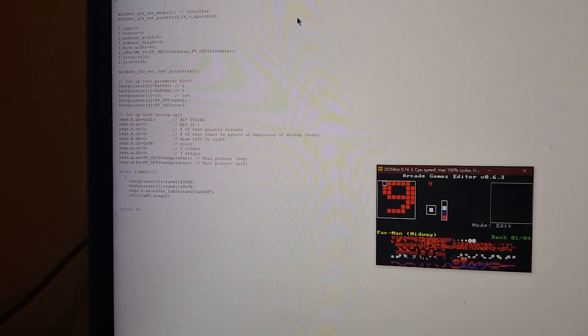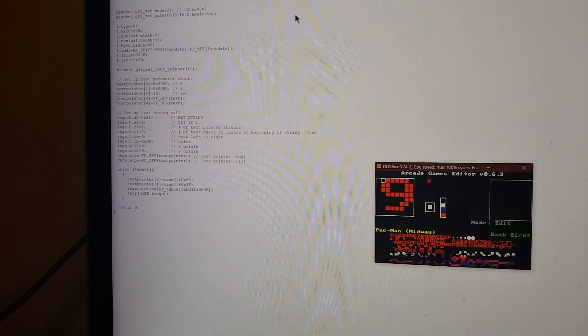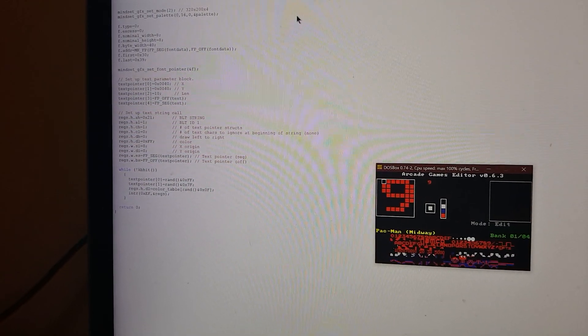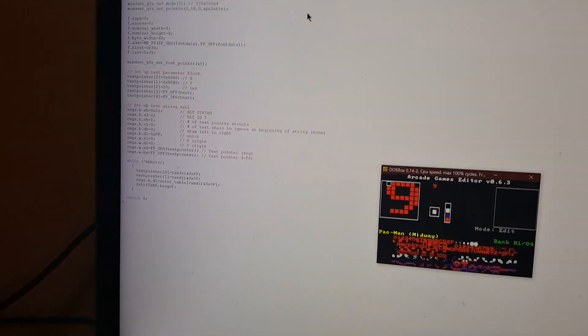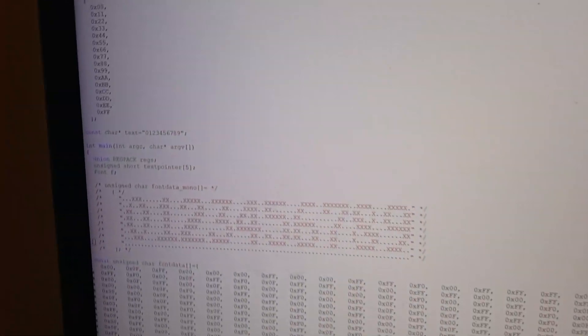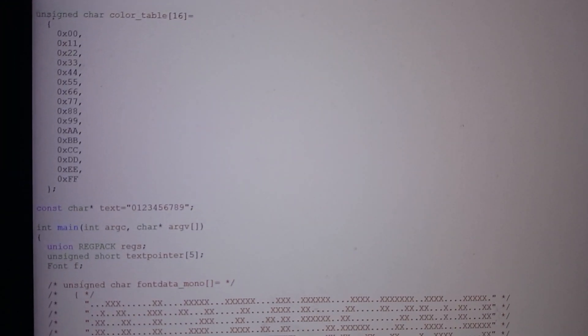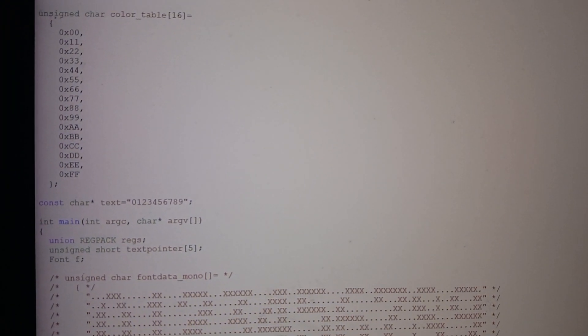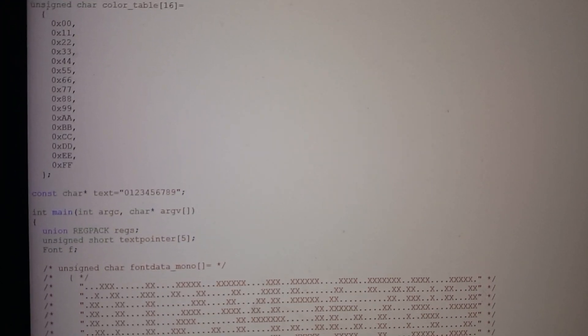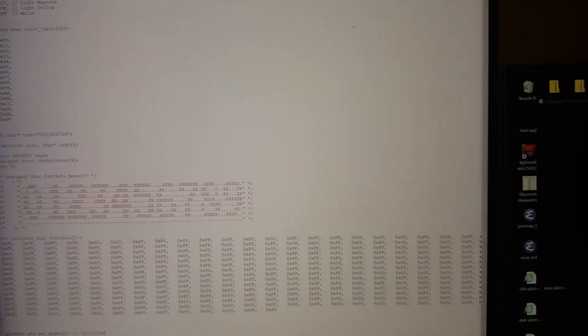So the end result here, we take all of that, set the font pointer, and then we set up a text pointer to point to a line of text that we want to be able to print, which in this case is that string right there over and over again: 0, 1, 2, 3, 4, 5, 6, 7, 8, 9.